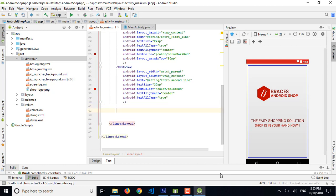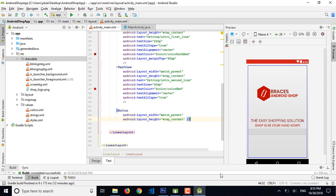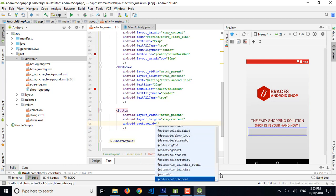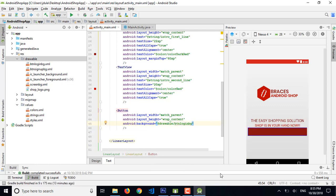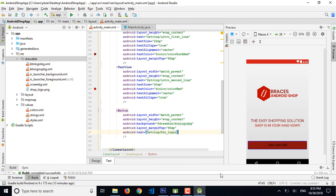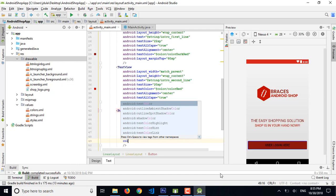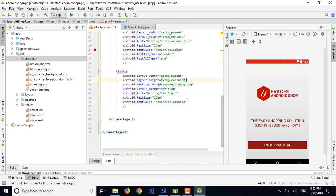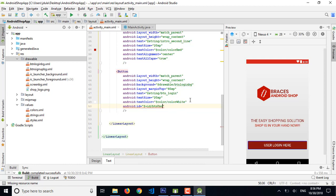I'm going to add the login button, which is match parent and wrap content. The background will be the drawable btn_login. The margin top is 80sp and the text is btn_login from the string resources. Text size is 20sp and color is color_white. Let's also add the ID for the button because we will use it in the next episode.